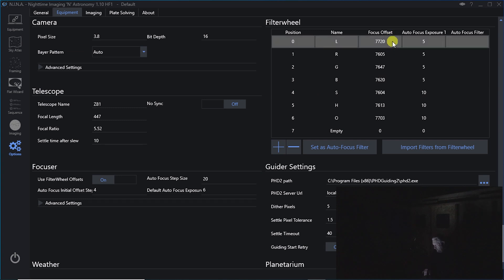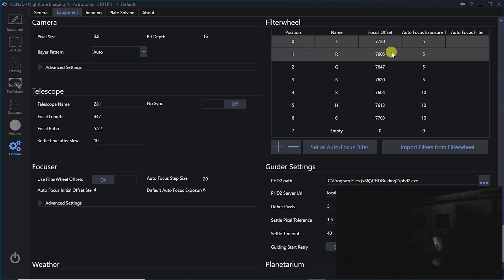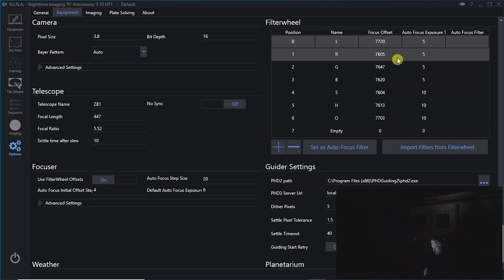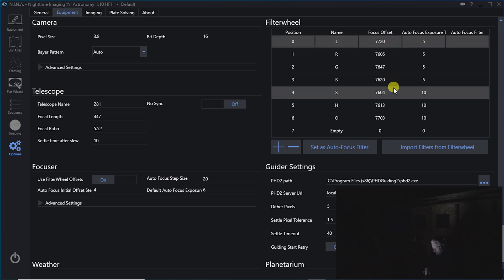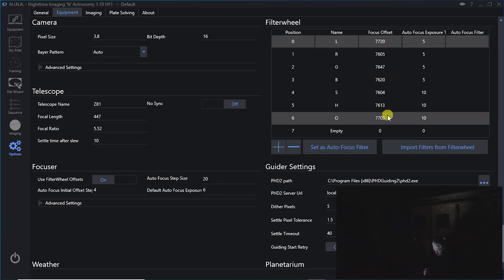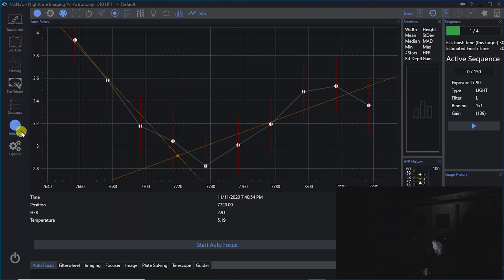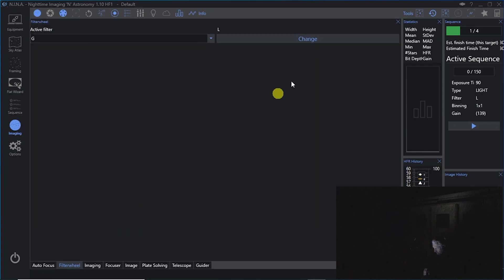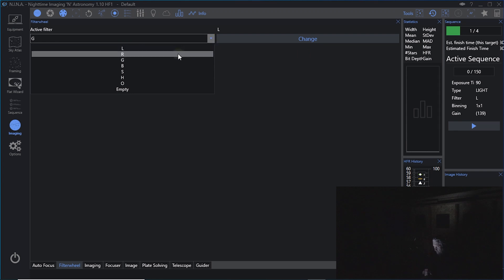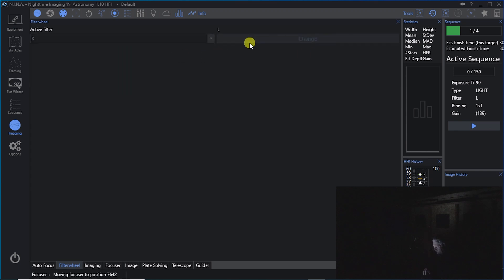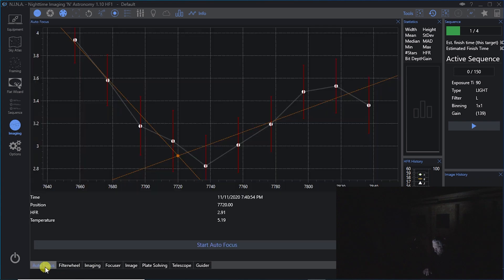I really don't use the focus offsets, but if I decided not to do an autofocus with each filter change, then Nina would change the focus for me based on the numbers that I set in this column. That's really it for autofocus. If you go to image and go to the filter wheel, you can change to the next filter. So say we were going to do red next and we would click change. And then we would just run another autofocus.